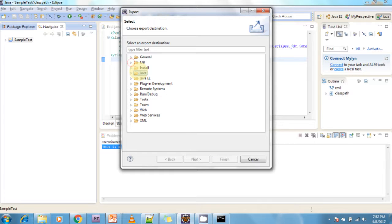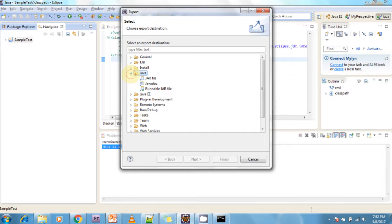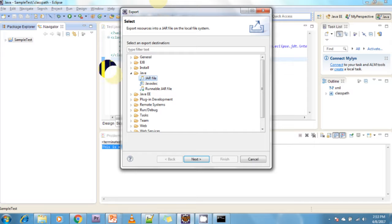Under the Java export options, if you want to export a JAR file just click on JAR File. If you want to export Javadocs — Java documentation — select Javadoc. If you want to create a Runnable JAR file, just click on Runnable JAR File. Now I am creating a JAR file, so I am selecting to export the JAR file.